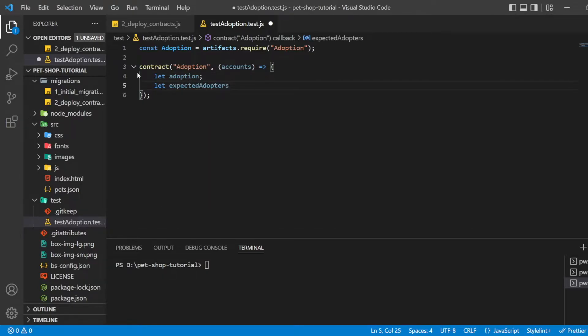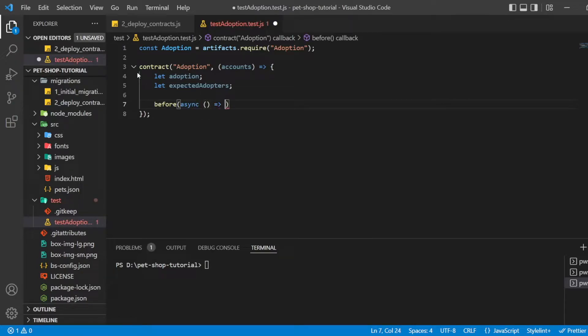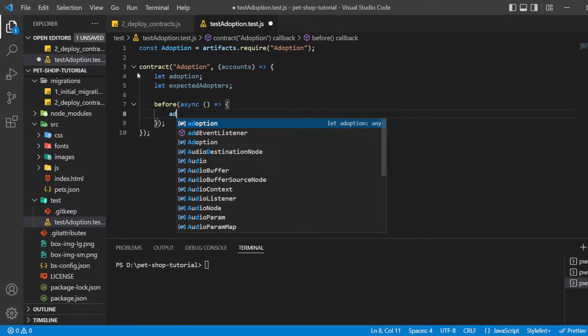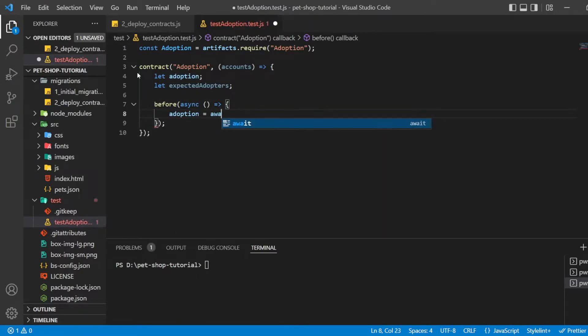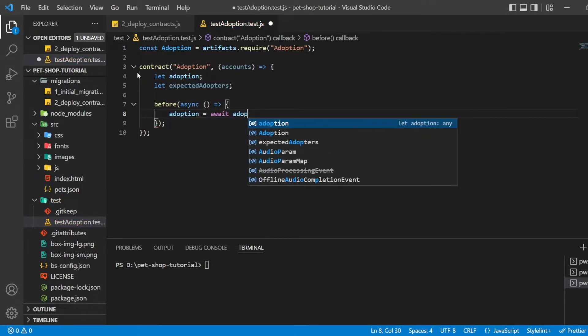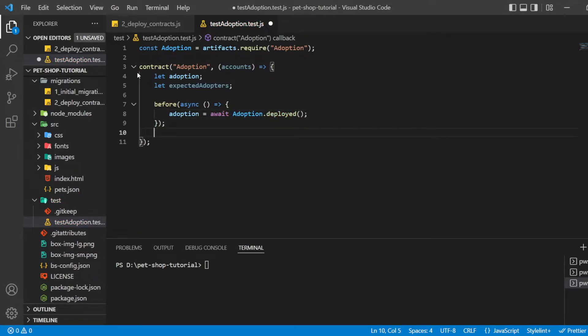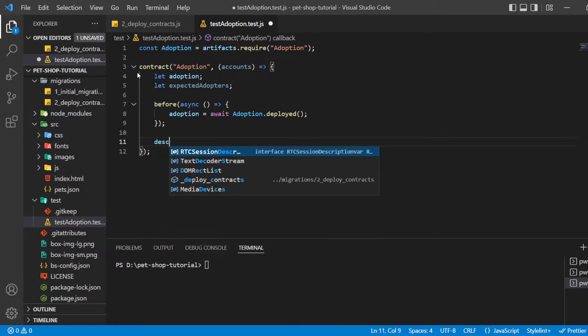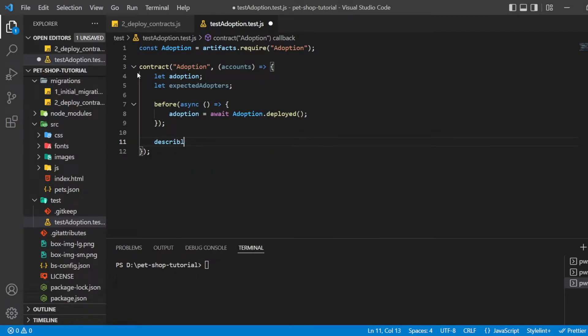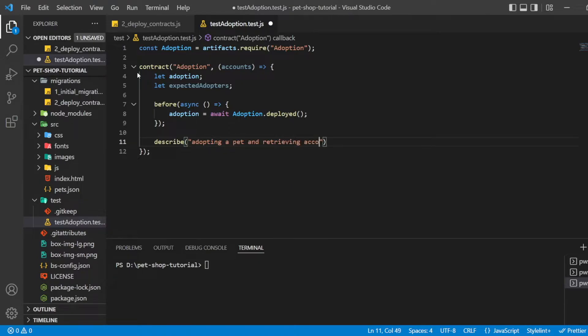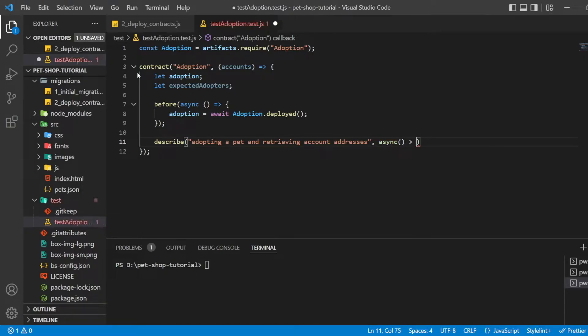We update a pet with ID 8 and assign it to the first account within the test accounts on the network. This function is later used to check whether the pet ID, which is 8, has been adopted by account index 0.